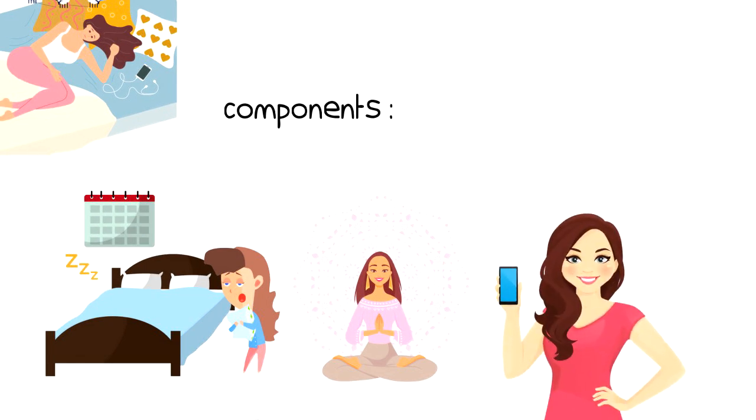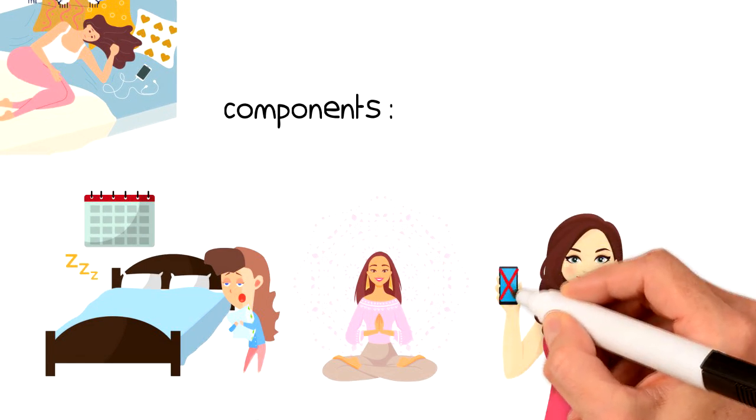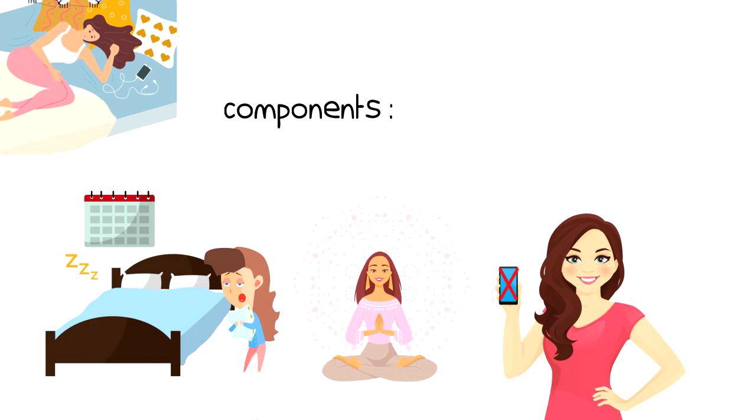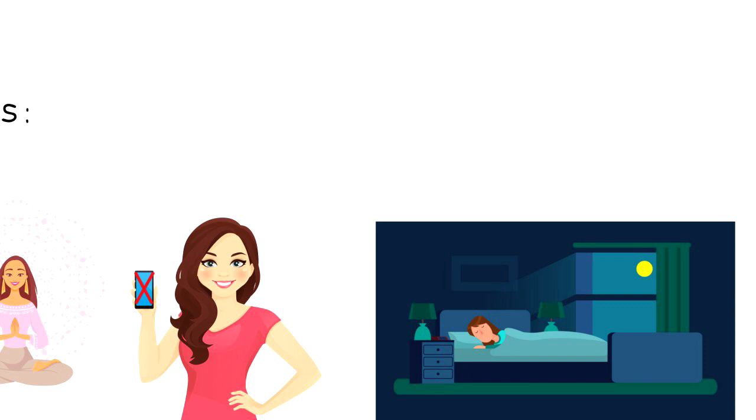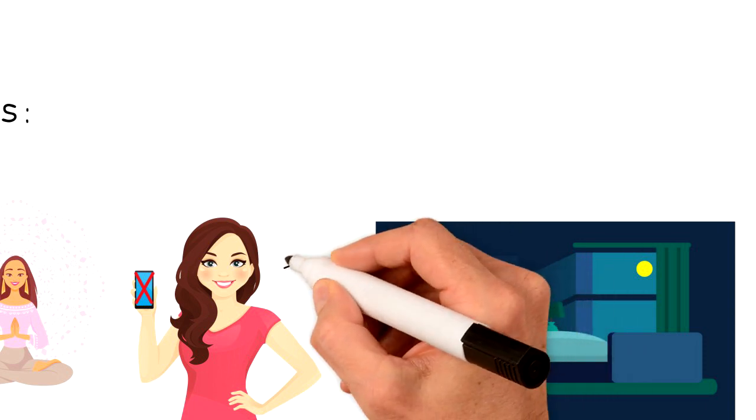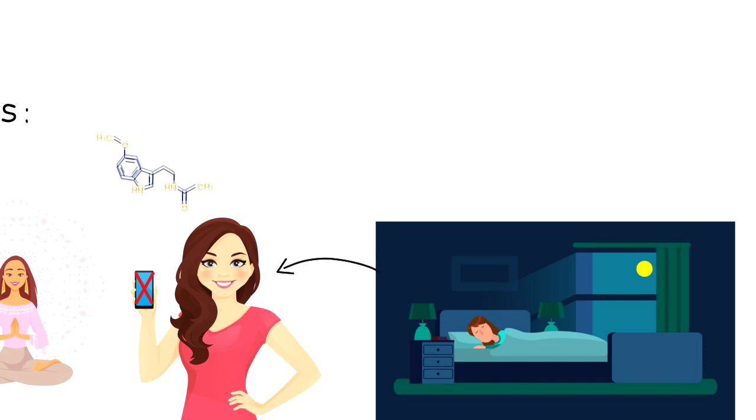limiting exposure to light before you sleep. There are two aspects of light. One would be to make sure that it's dark in the room where you will be sleeping. And two would be to make sure that you don't use any digital devices before bedtime as that will inhibit the production of melatonin.